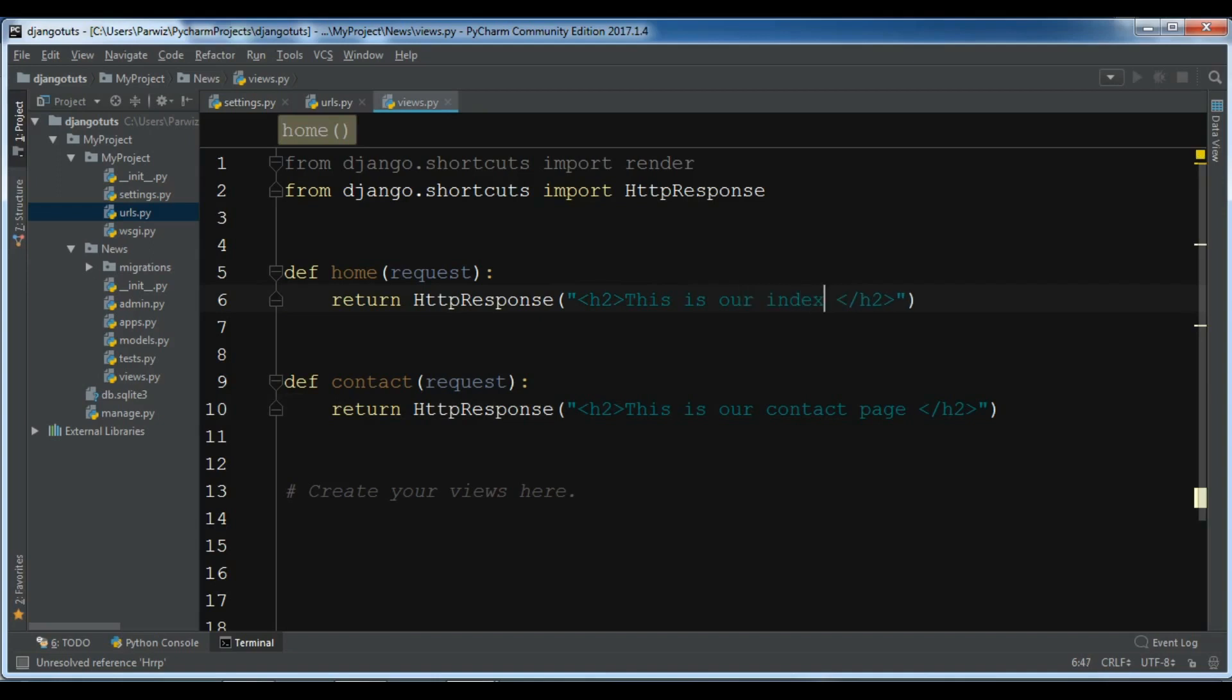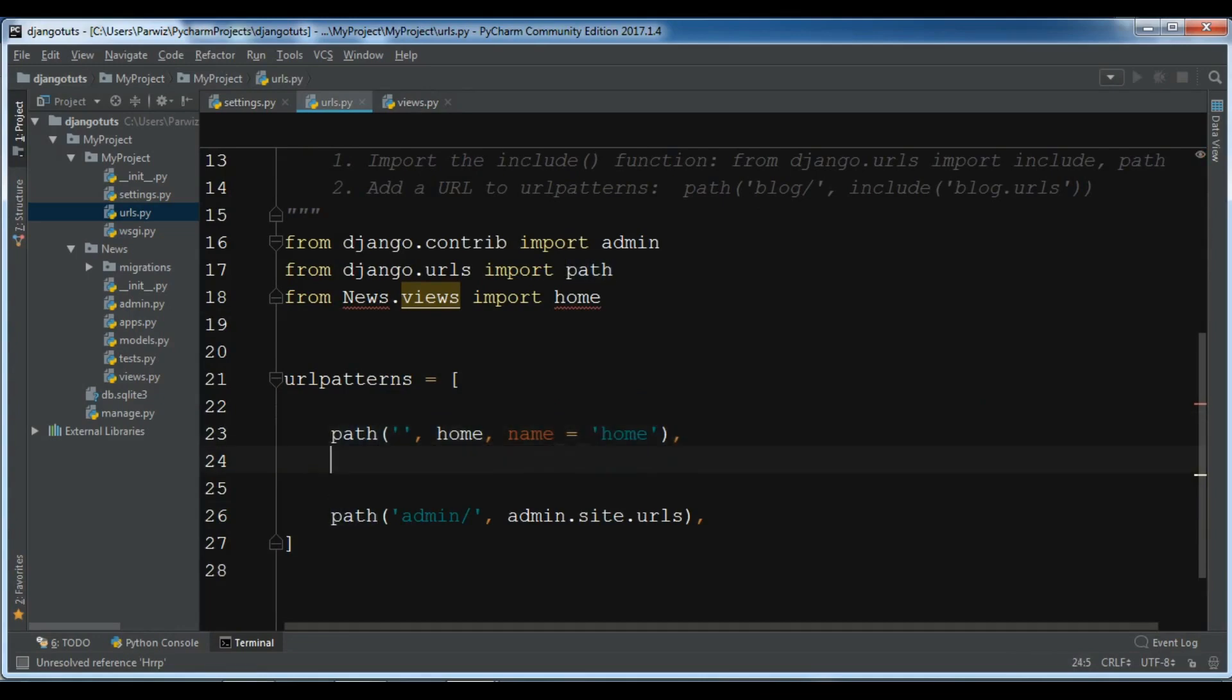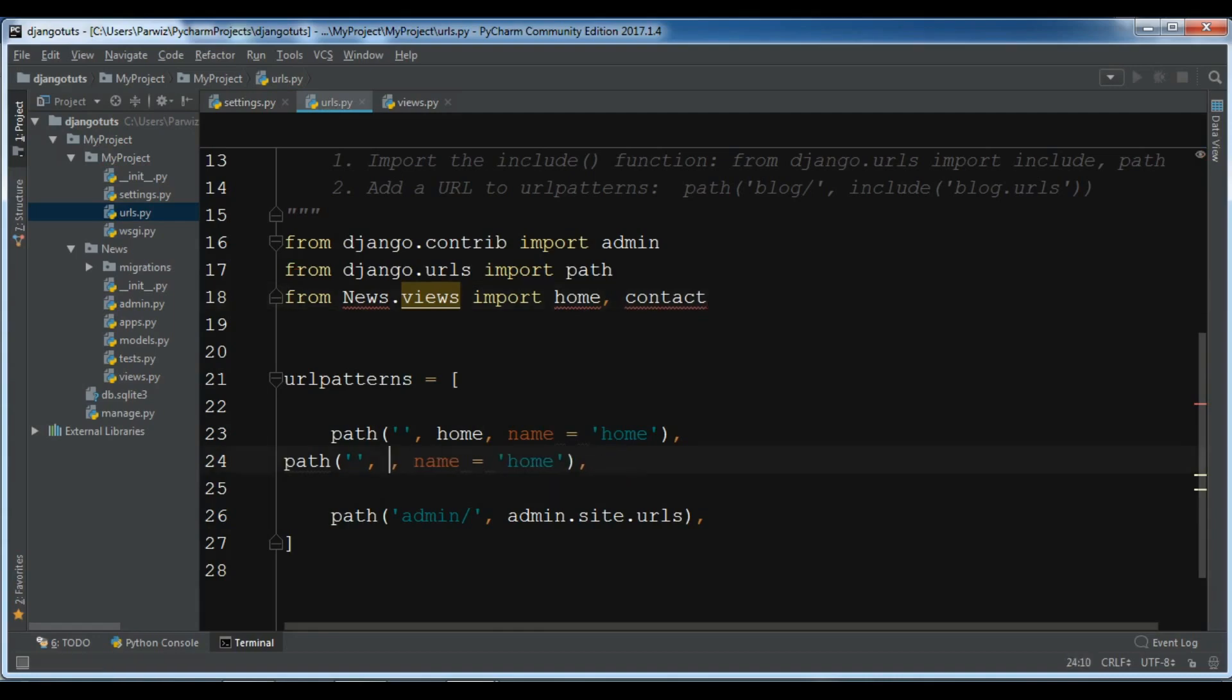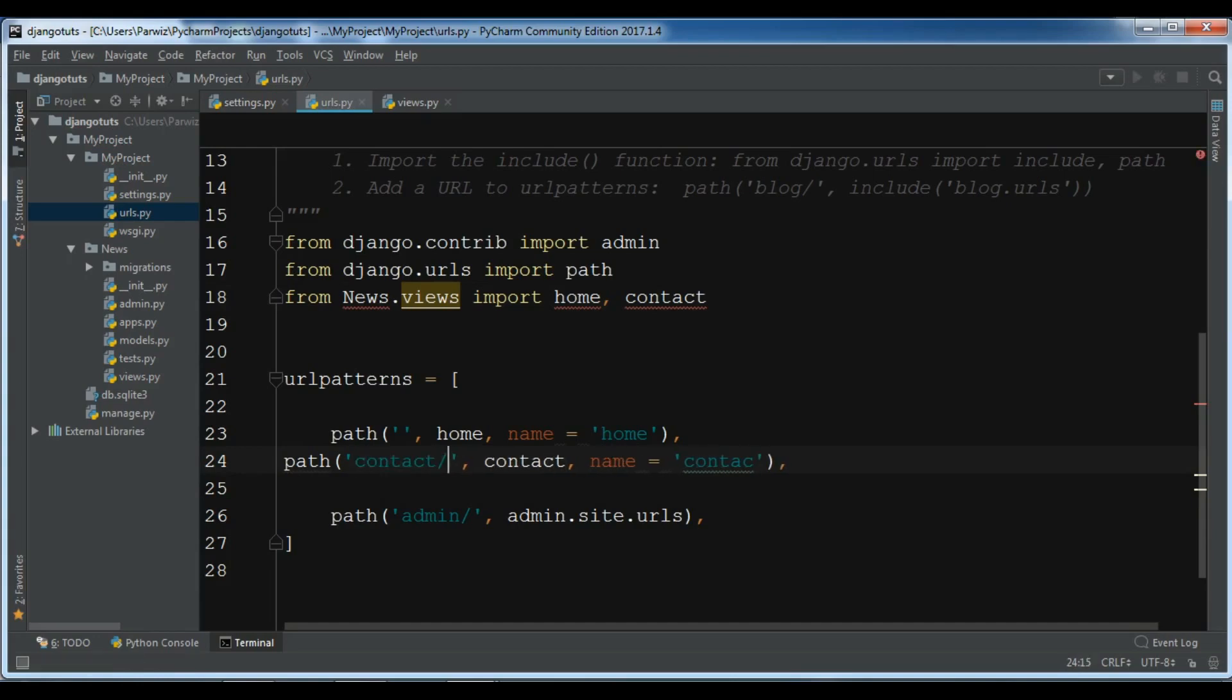Now, let me just open my urls.py. In here, I am going to add another URL. Just copy this and paste it in here. You need from news.views import home. Also, you need to import contact, like this. And just change this to contact and give it a name of contact.